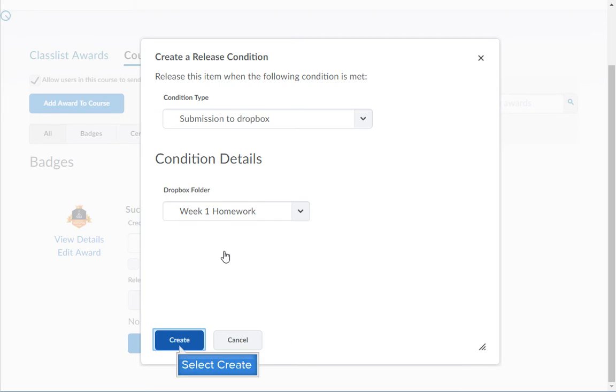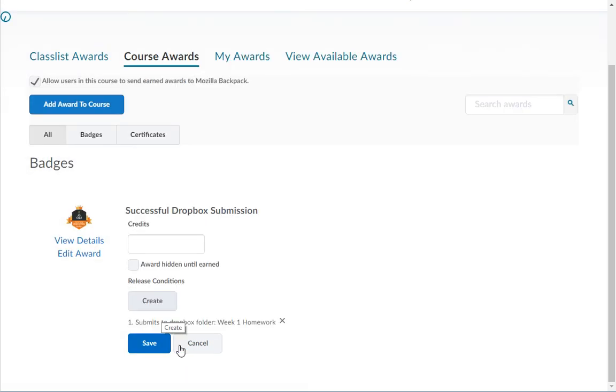Complete the release condition setup and click the create button. To add additional release conditions, you will need to click the create button again and complete the setup of the release condition.